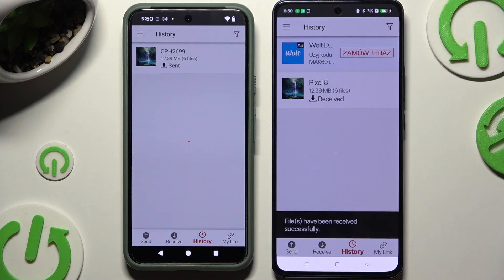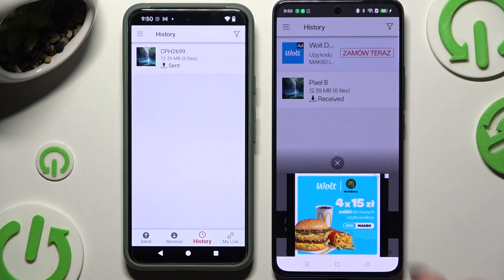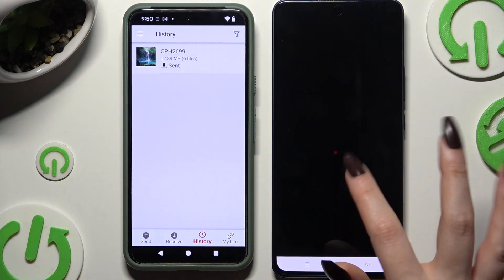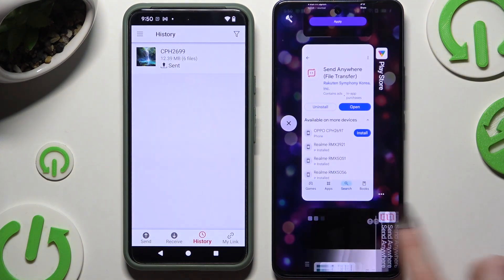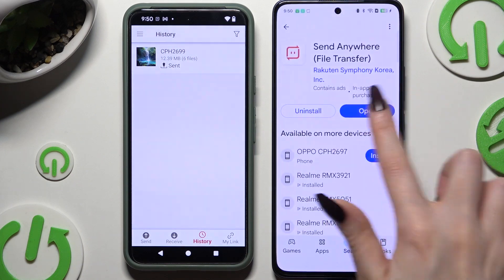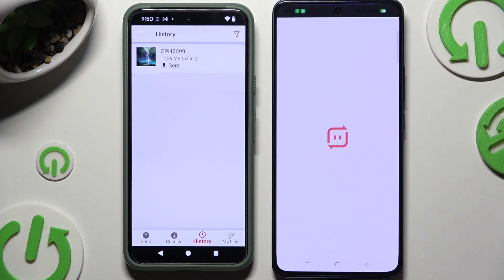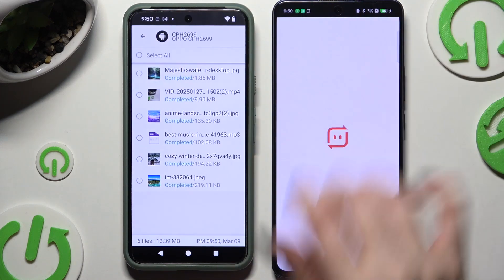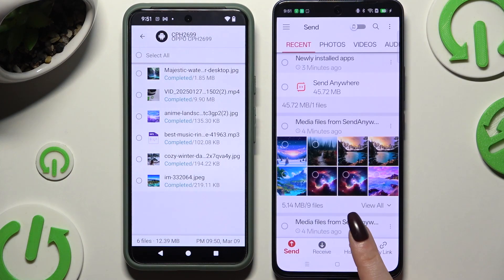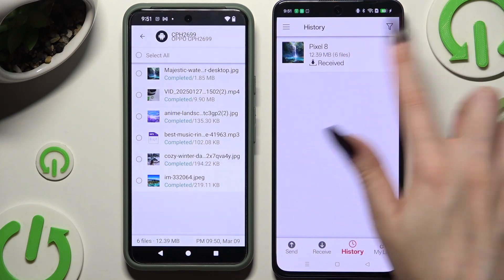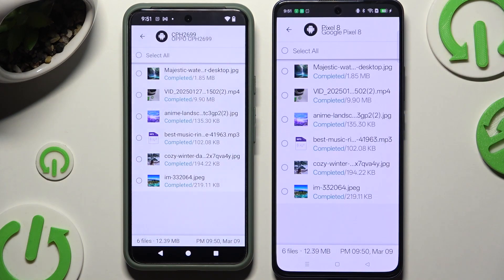Following that, you need to close and add. And as you can see, all of my files were successfully sent.